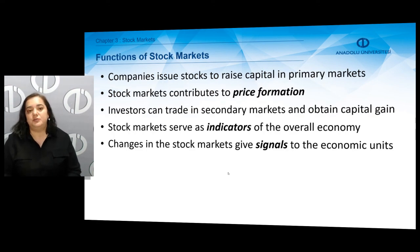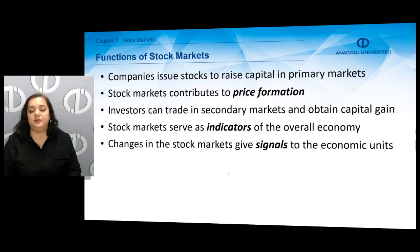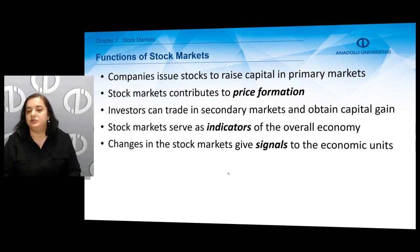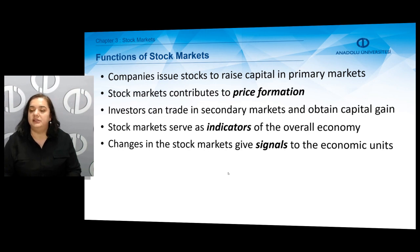So what are the functions of stock markets and the benefits they offer? Companies issue stocks in stock markets to raise capital — they raise capital in primary markets when they go public — and may use these funds to make profitable investments. Stock markets also provide a platform for price formation, so stock prices are formed in stock markets. Investors can trade in secondary markets and obtain capital gain by buying and selling stocks.